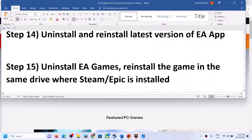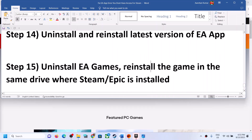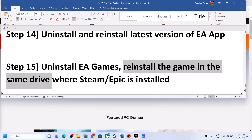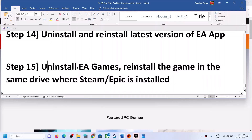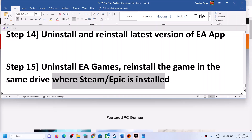The next step is to uninstall the EA game and reinstall it in the same drive where Steam or Epic is installed.